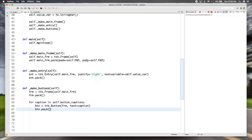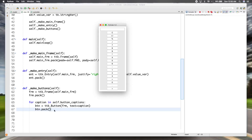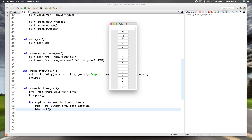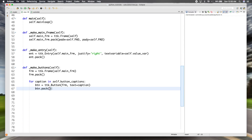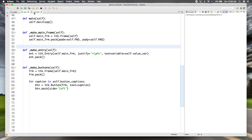We just used pack without specifying a side, so the default option packs everything right under the previous one. It just iterated through all our captions and packed them one on top of the other. We want them in rows of four, like we had in our list. The way we do that is by specifying the side option — in this case, we want to say left, so that everything gets packed to the left of the previous one.